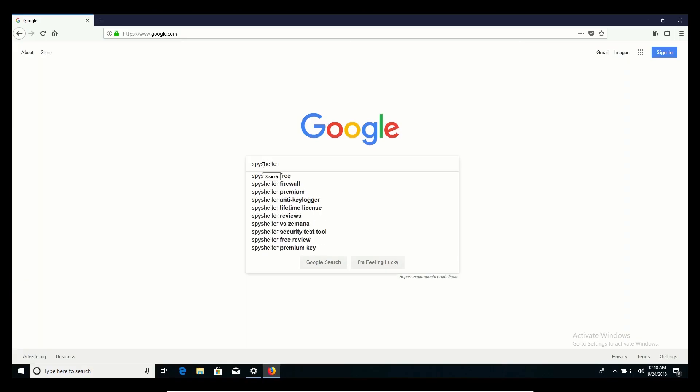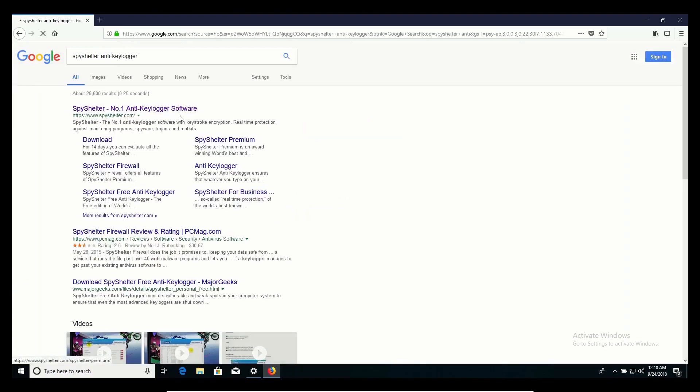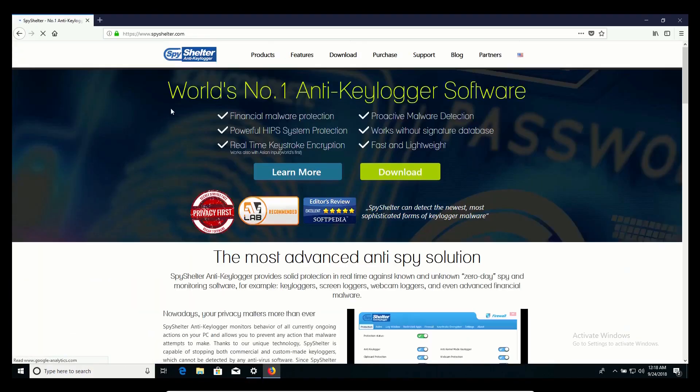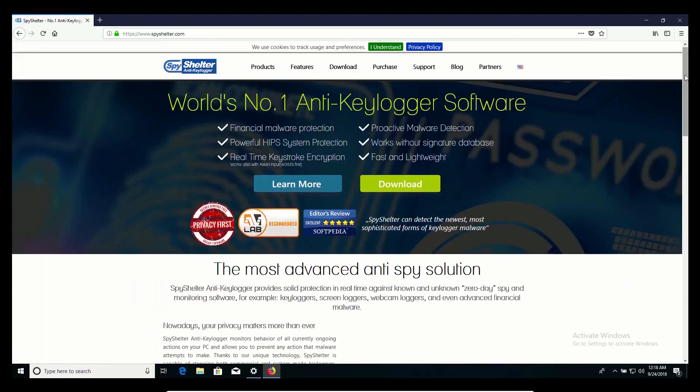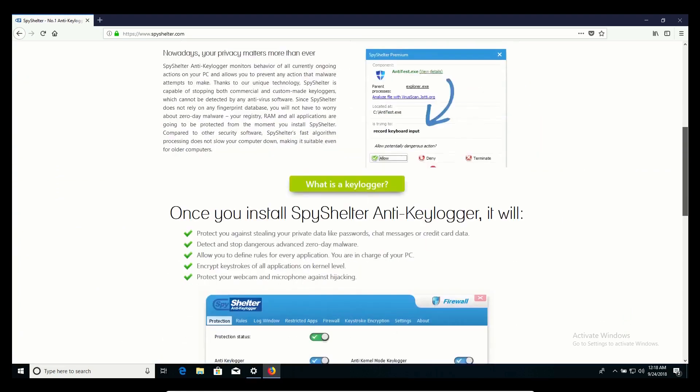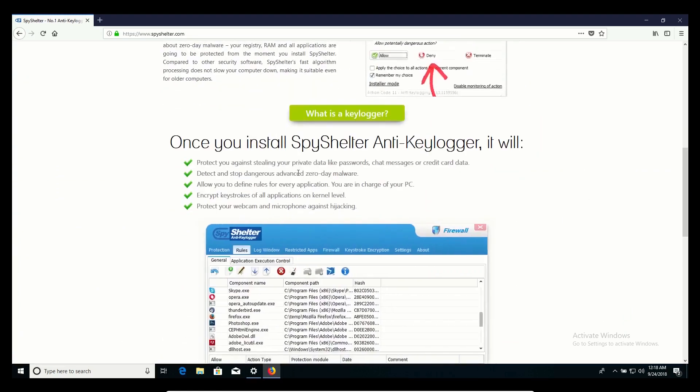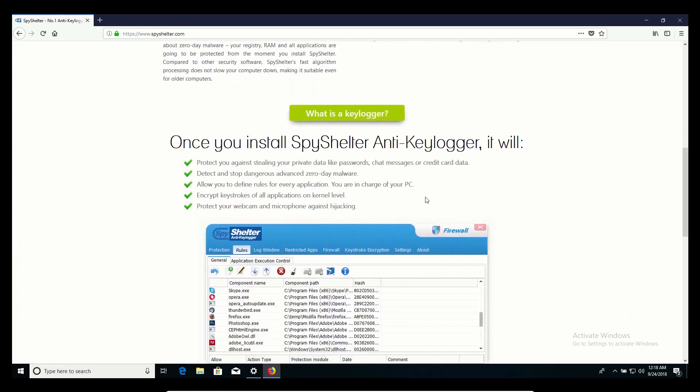If you want an even more specific protection tool, there are anti-key logging tools like SpyShelter, which encrypt everything you type so nothing gets out.